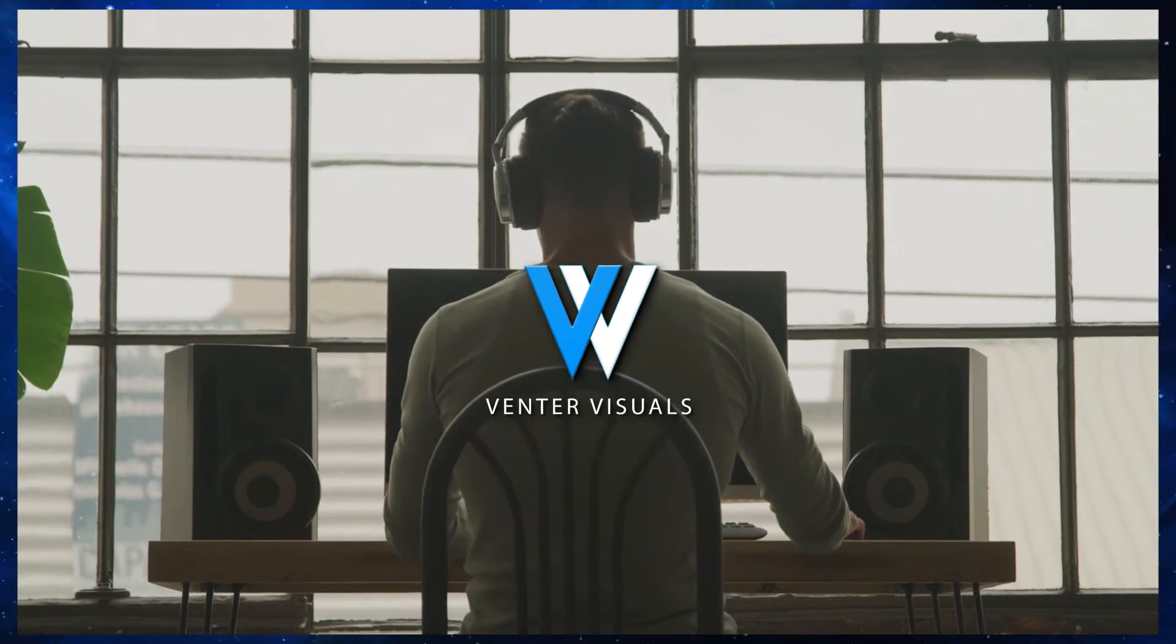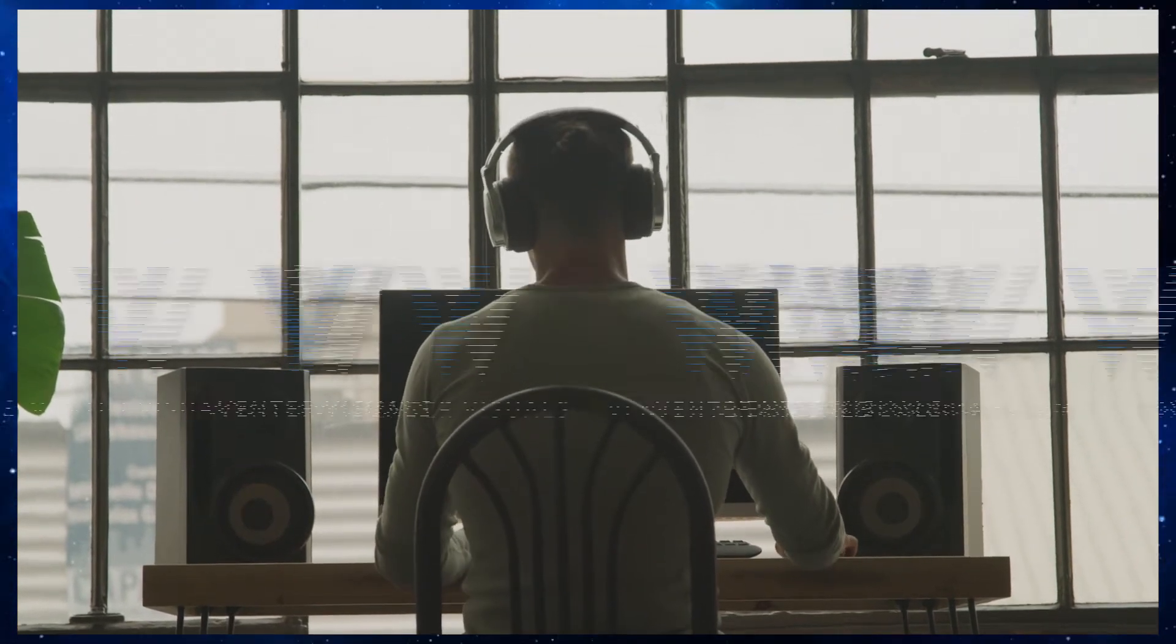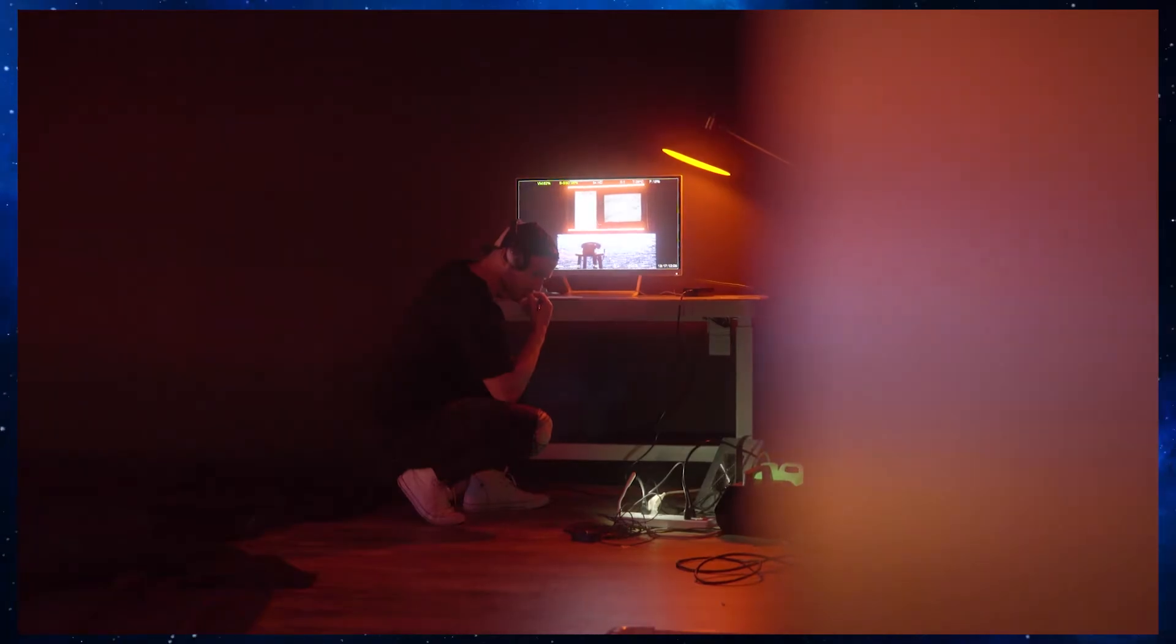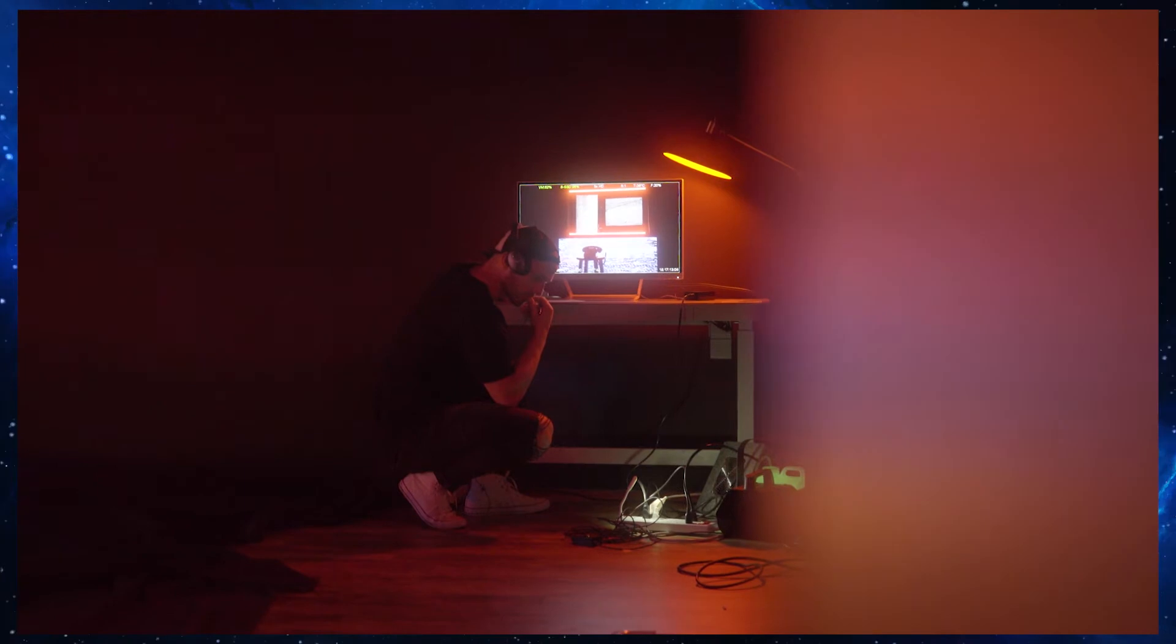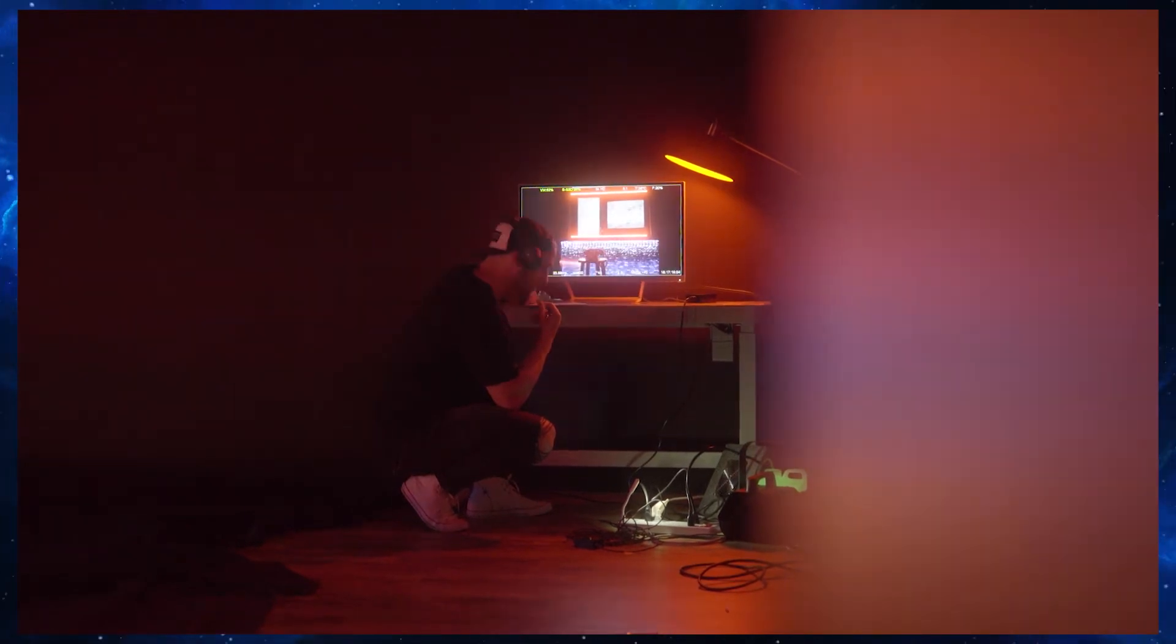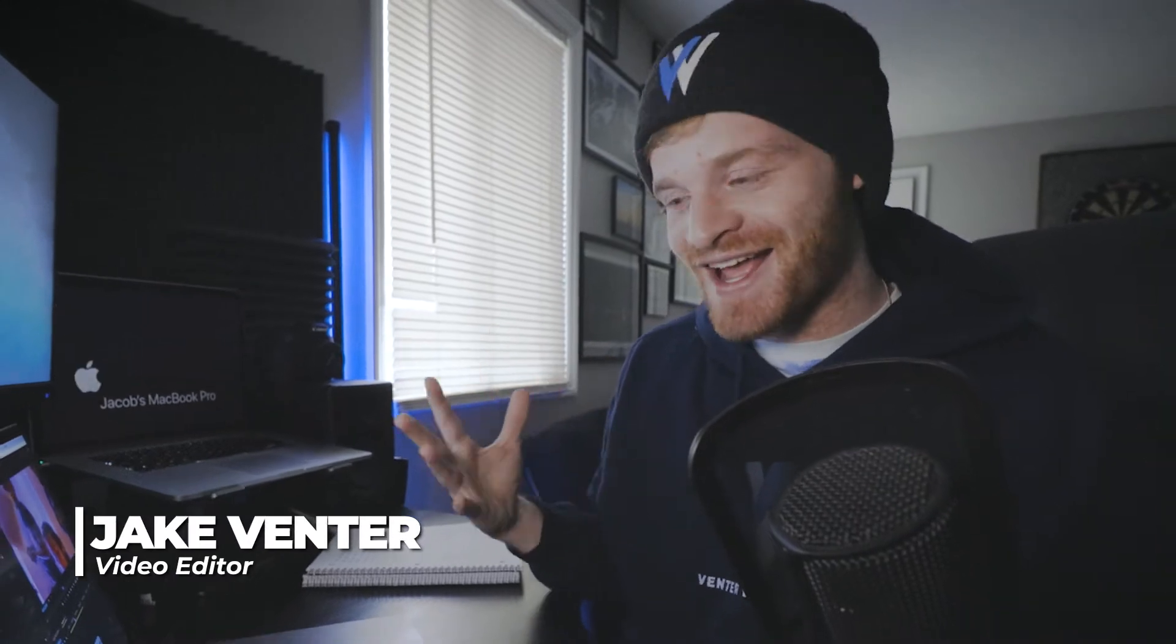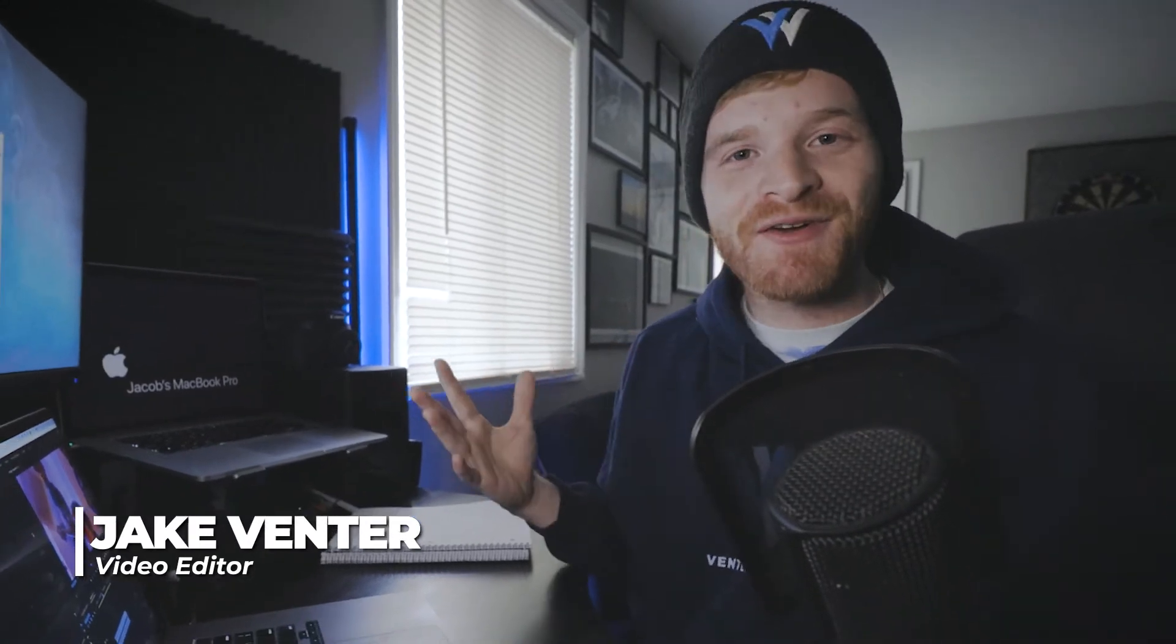So you're a video editor who has maybe not the best computer. Maybe you have an amazing camera that's too good for your computer. Maybe your software just can't handle it. I'm here to show you guys how you can fix laggy footage in Premiere Pro.